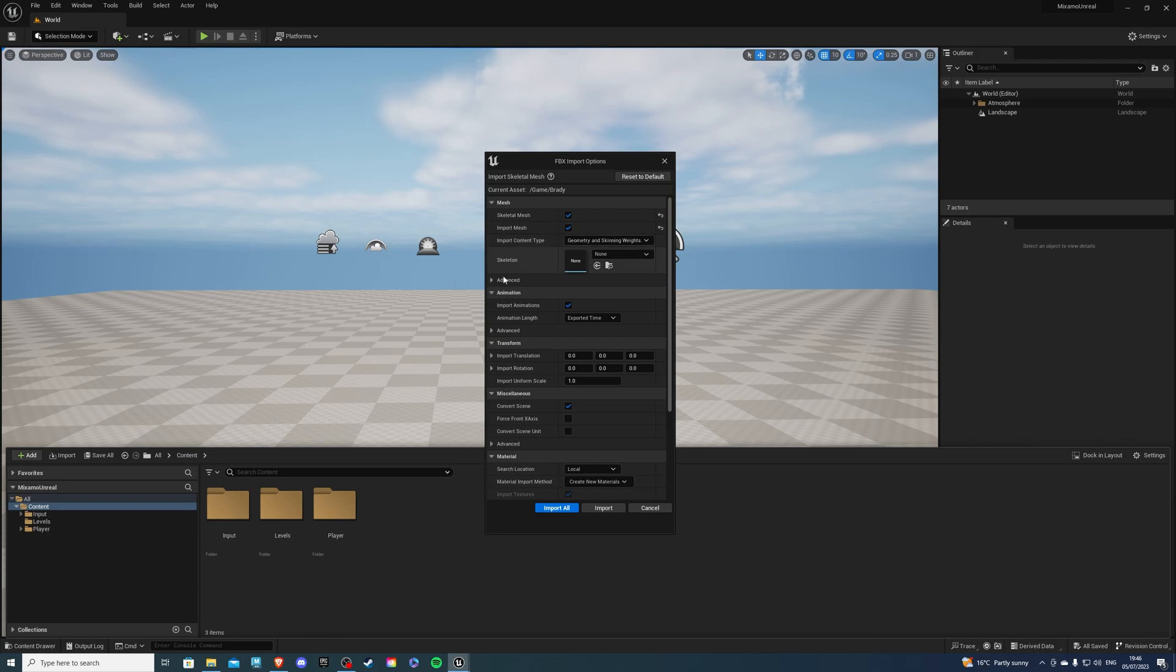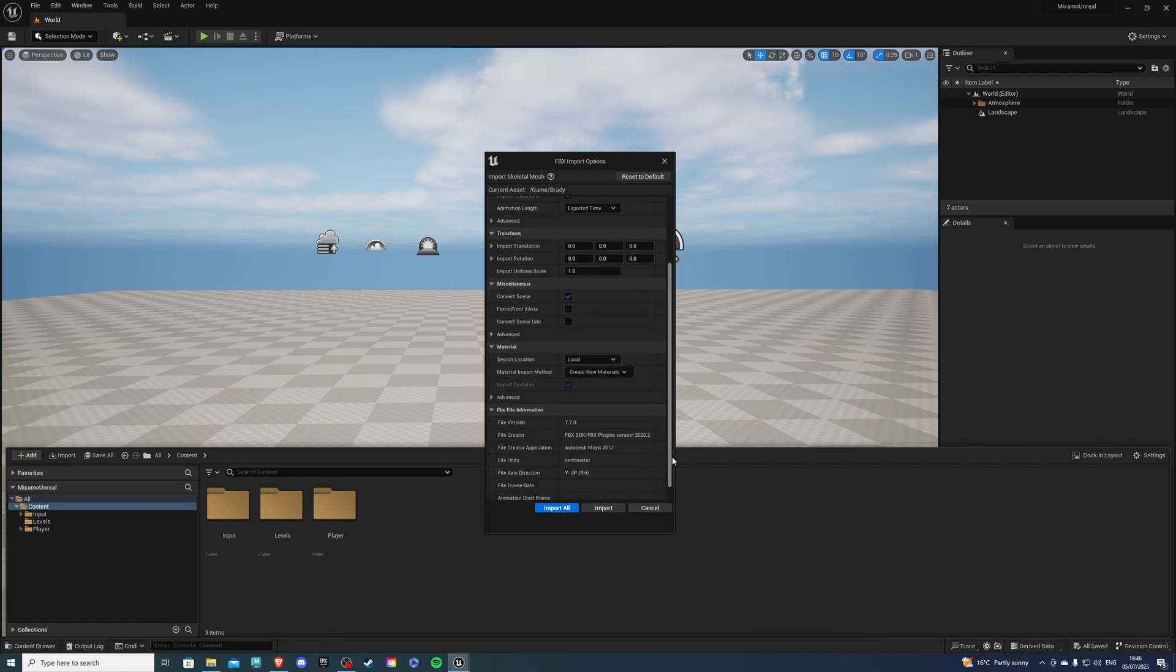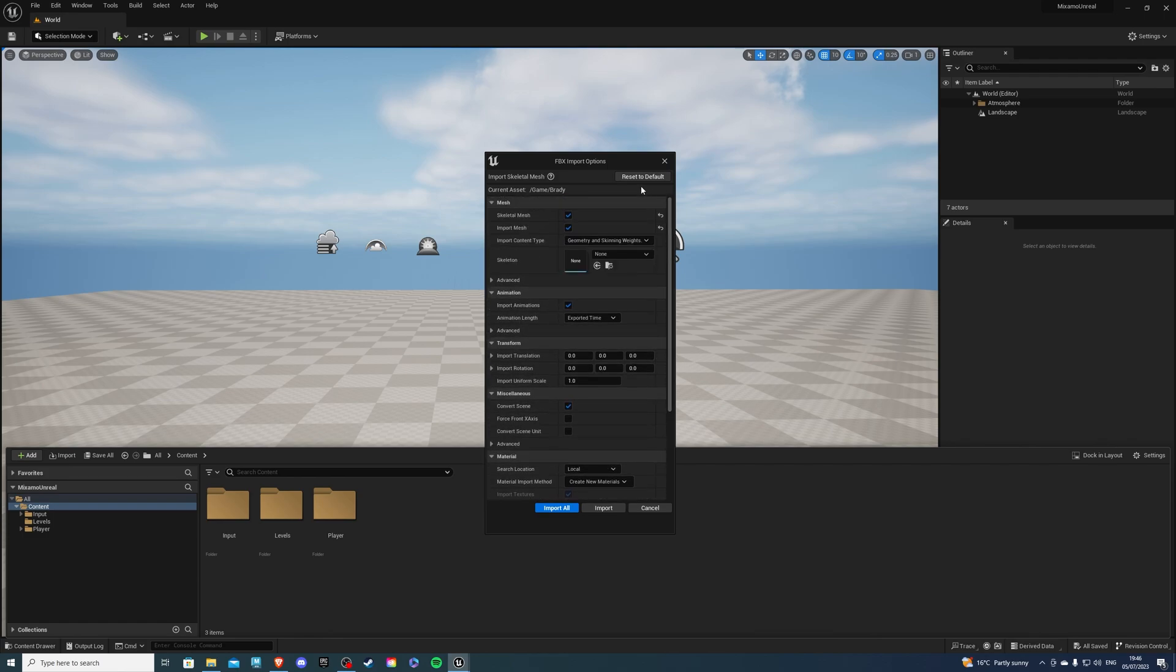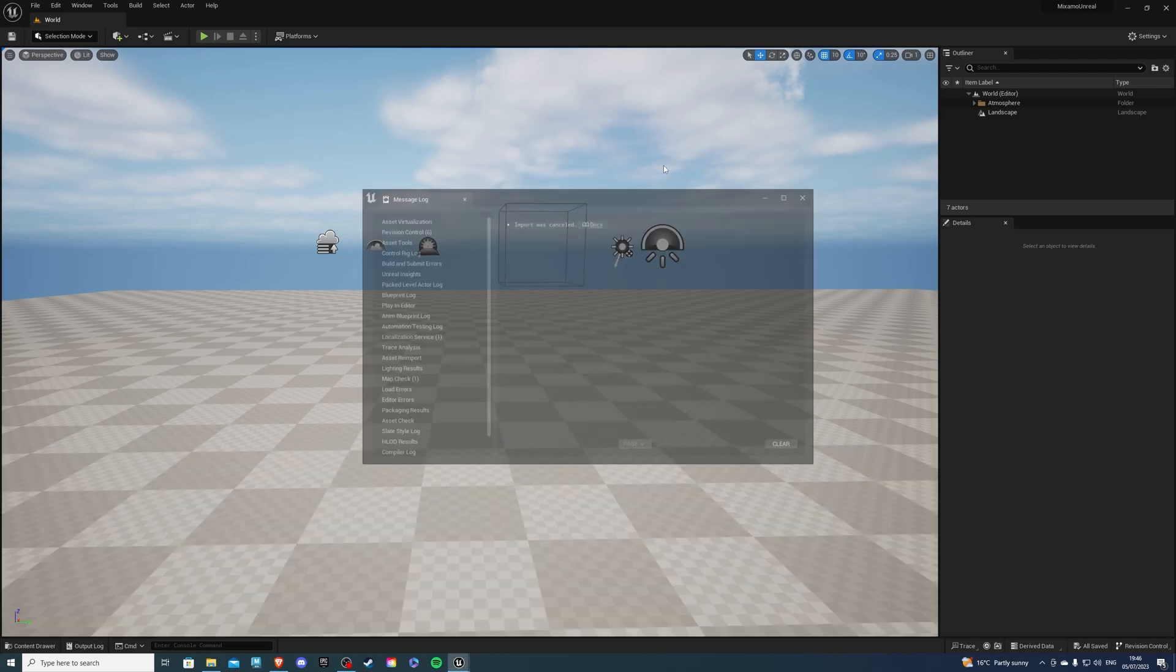Now here, over here in the skeleton, you can leave it as it is. You don't need to change anything. In the skeletal mesh, make sure it's ticked. If it is not, but by default it should be, just tick it to be true. If something for some reason is messed up, don't worry. Hit the reset to default and it'll fix everything. Then you can import all. Since I have the character, I don't need to.